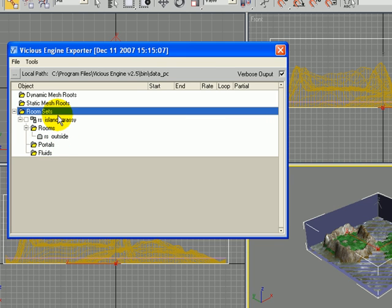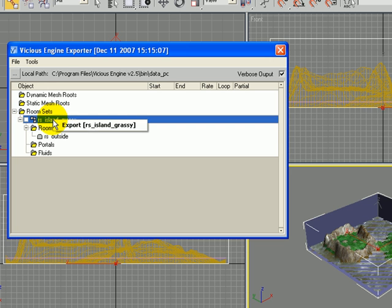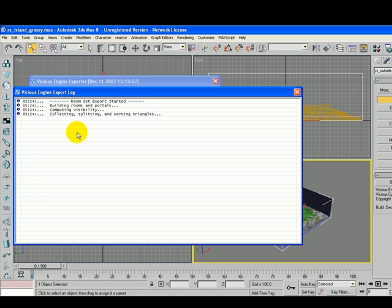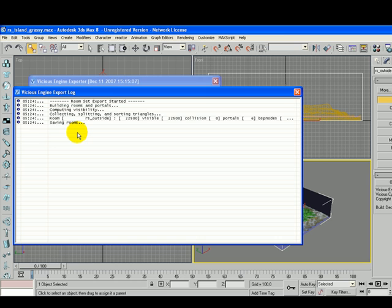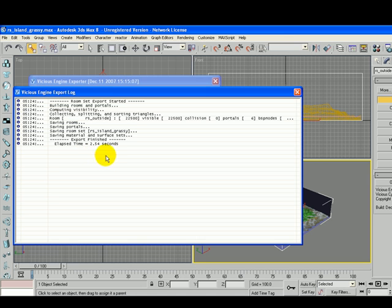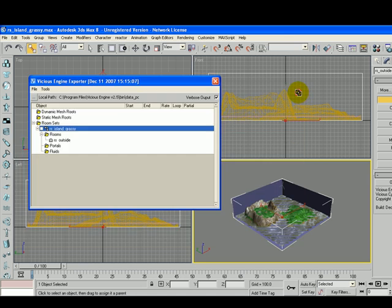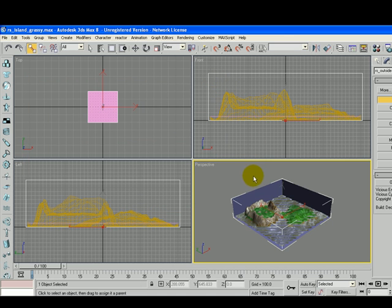So now we're ready to export it. If you right click on the RS Island Grassi you can click on Export and it did it correctly. So in this tutorial we created a room set for our three dimensional island.